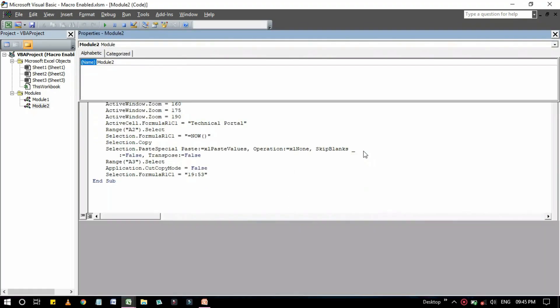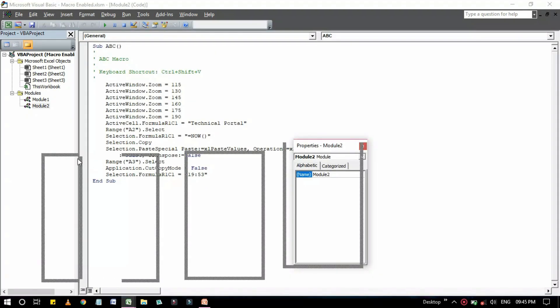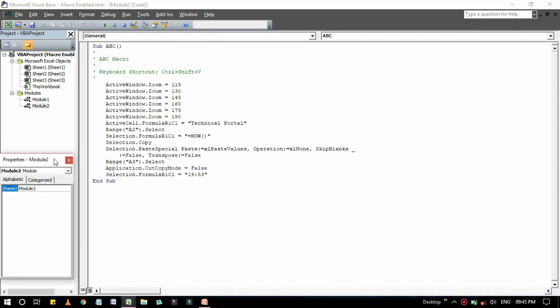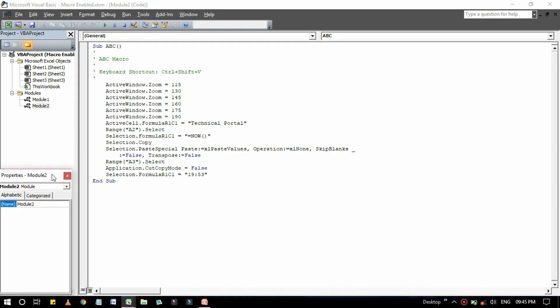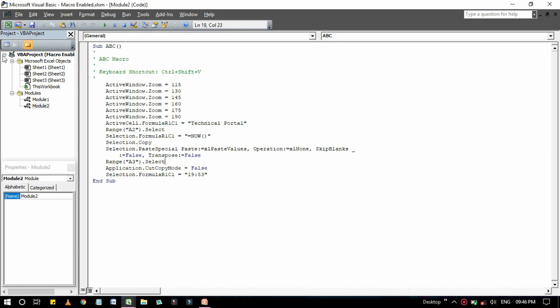So I am putting it where it was. It was here. So basically this one is the project window that displays a tree diagram that shows every workbook currently open in Excel.